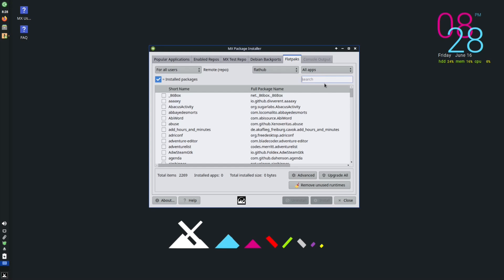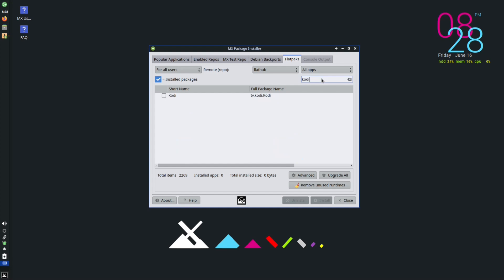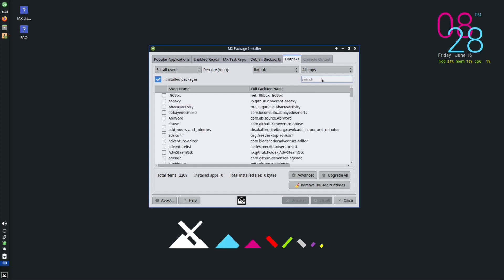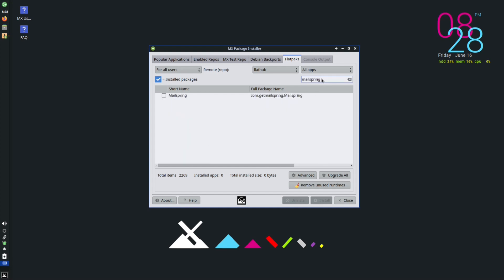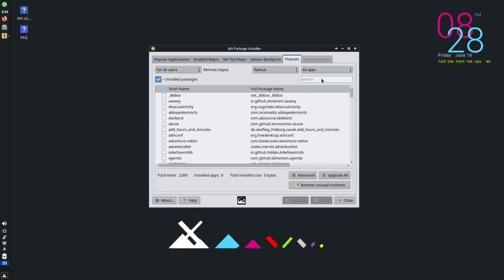Any Flatpaks available for MX Linux you can now search for — there's Kodi, GIMP is available as a Flatpak, and MailSpring is available as a Flatpak as well, which is completely open source now and a great email program. So that's pretty much it — you've got everything installed, an updated system, and you can download all the applications you want. If you can't find them, you can get them from Flatpaks.